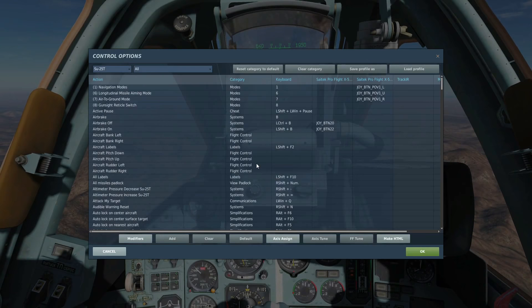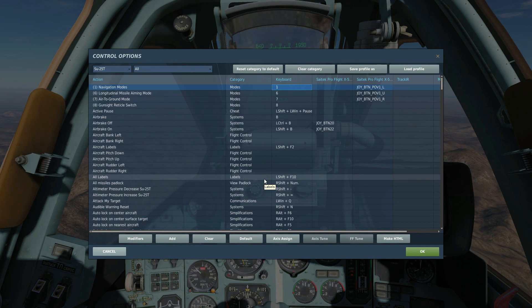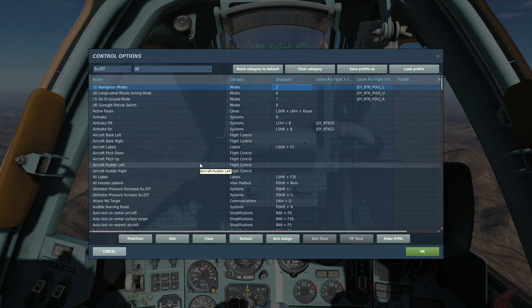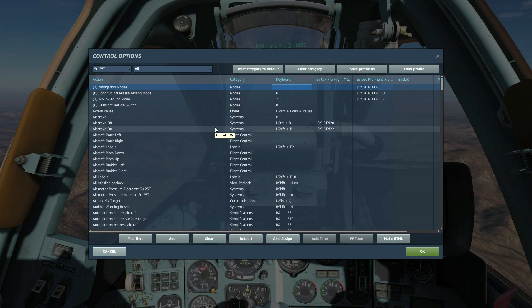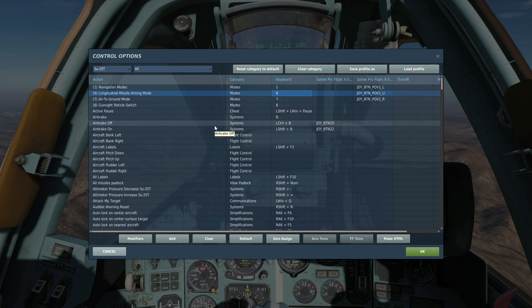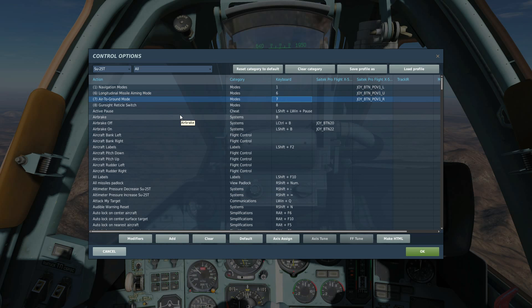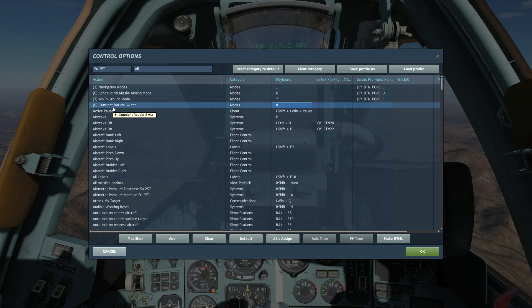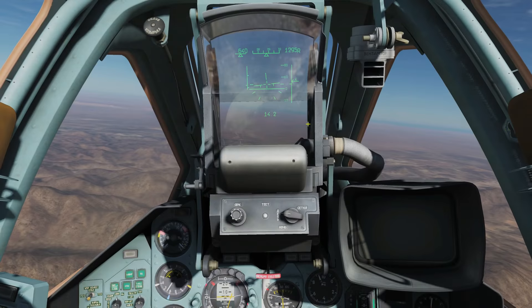If we go to adjust controls, we can look at the different modes we can use. One is navigation modes, and there are three modes under navigation. The next one is longitudinal missile aiming mode or air-to-air mode. Next is air-to-ground mode. And next is the old-school Russian gun sight.